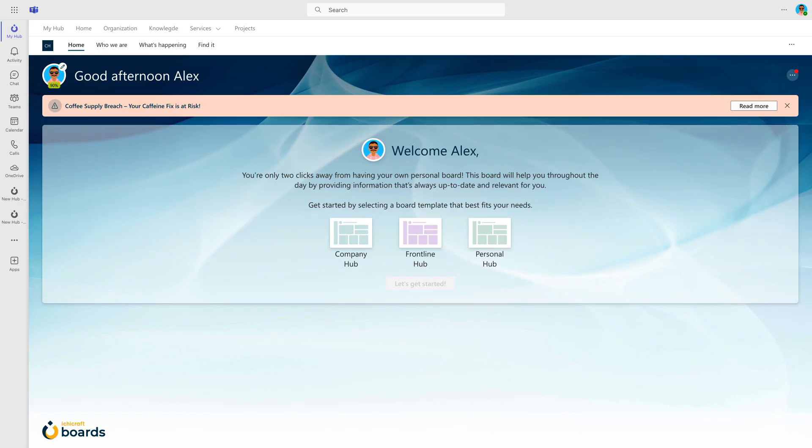When you first launch IchiCraft Boards, the welcome screen shows you the board templates configured for your role. You can choose which template best fits your needs. Let's select the company hub.